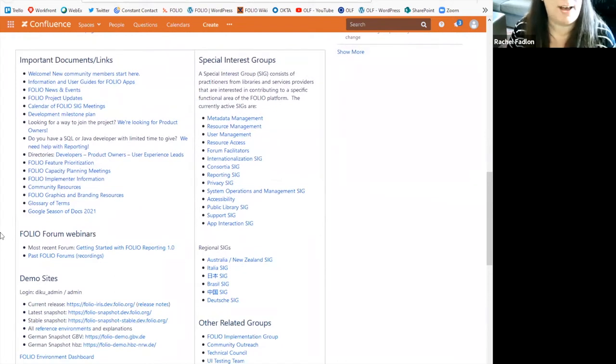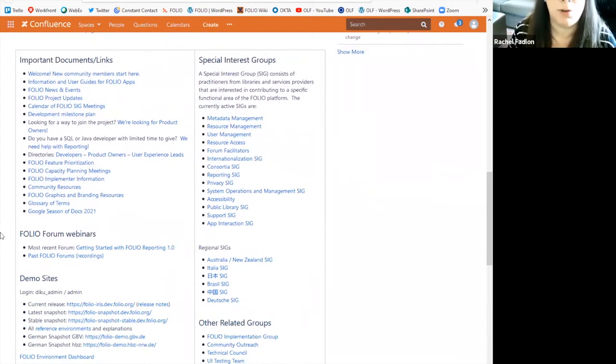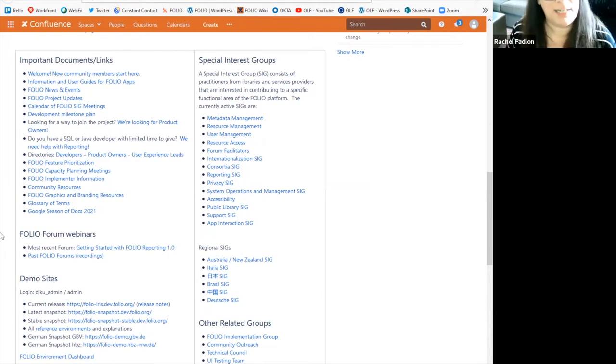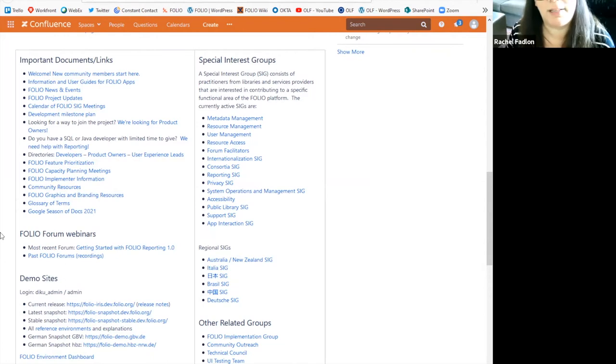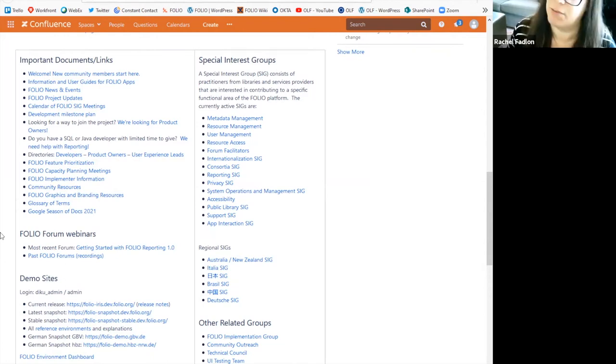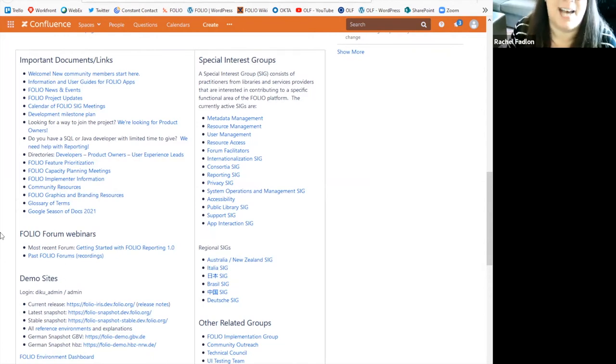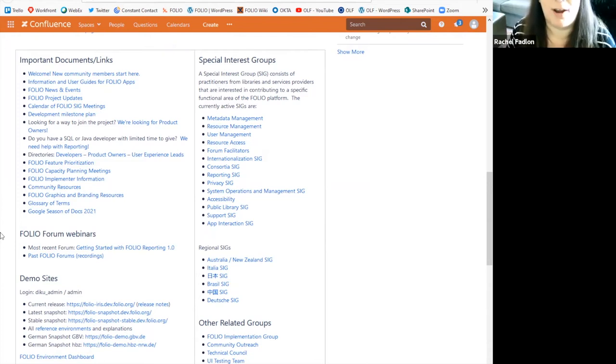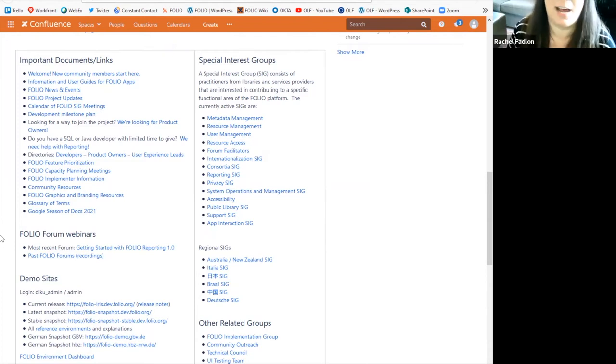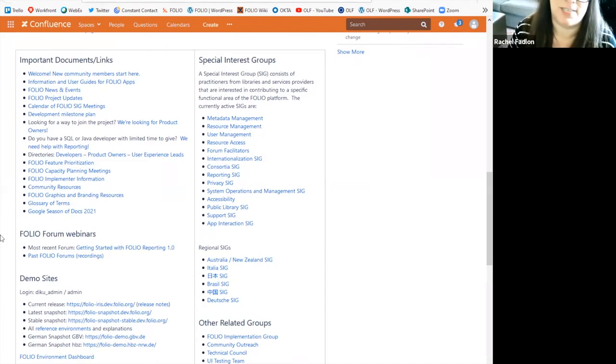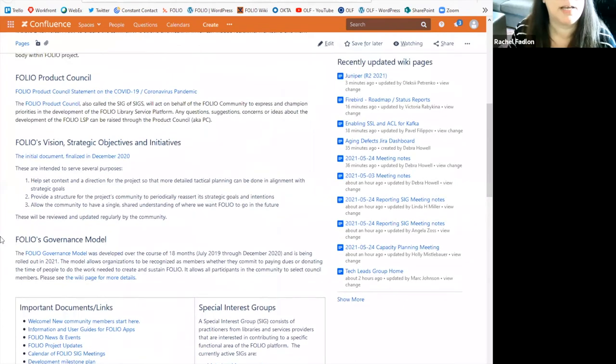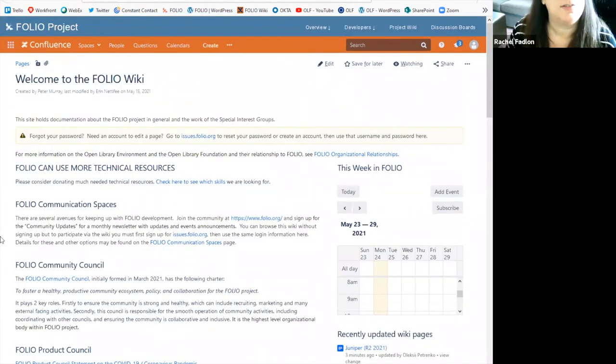You'll also find information about our special interest groups. So if you have a special area of expertise, and you want to get involved in the community, this is the place to go to learn about the special interest groups and how you can get involved. And again, I would like to highlight that Peter Murray will be taking a deeper dive into the wiki and where everything is and how to find things and how to get involved in another session of onboarding. So that's our folio wiki in a nutshell.